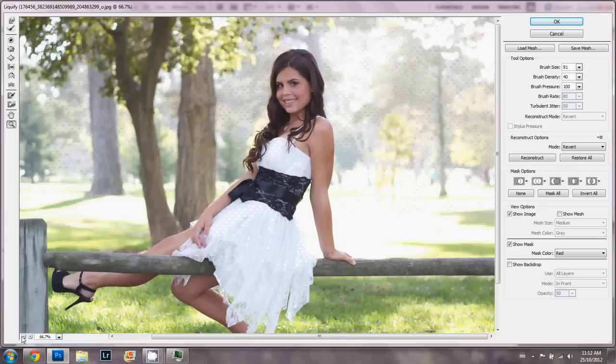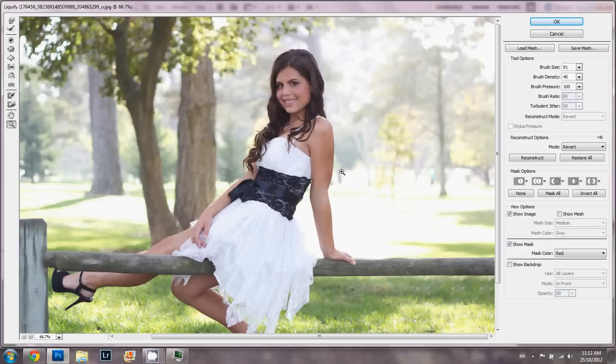If there was stuff going on in the background, then you'd have to be really careful. If there was a person, you could really make them look warped out.